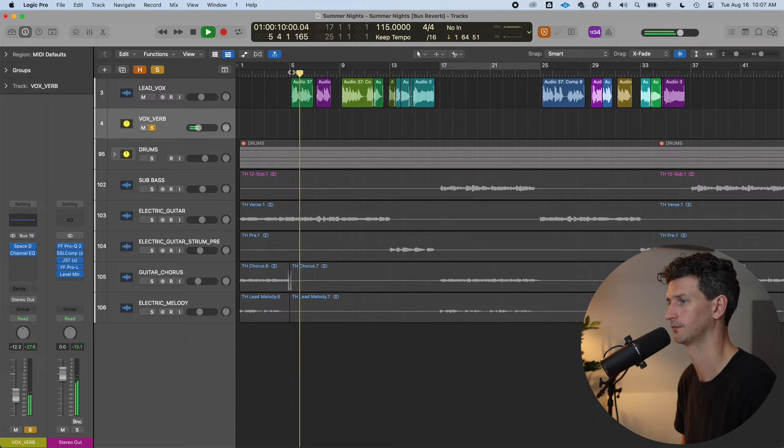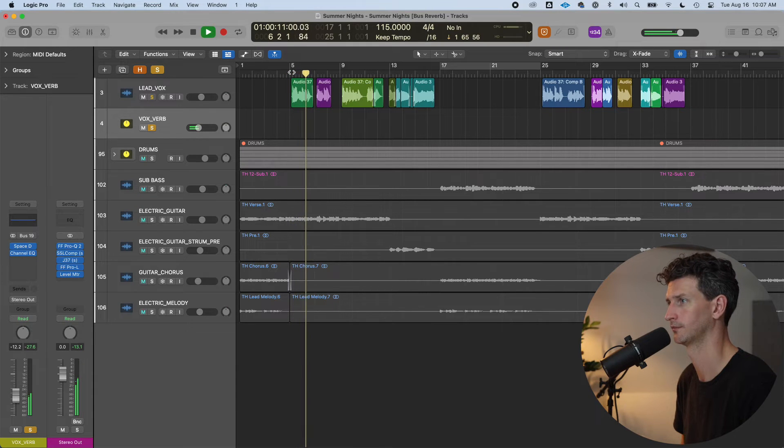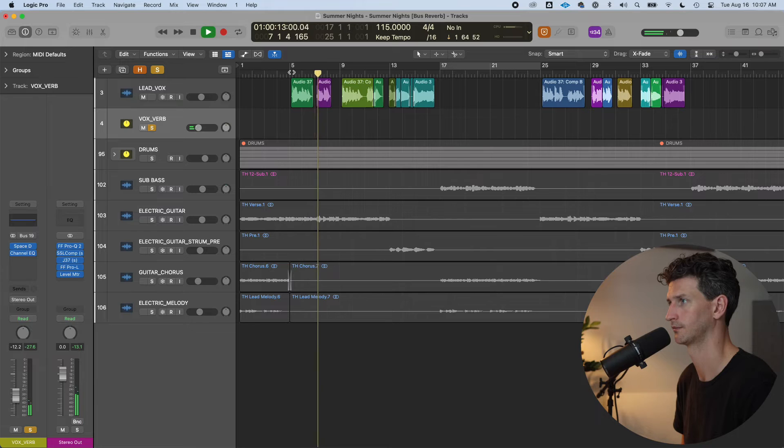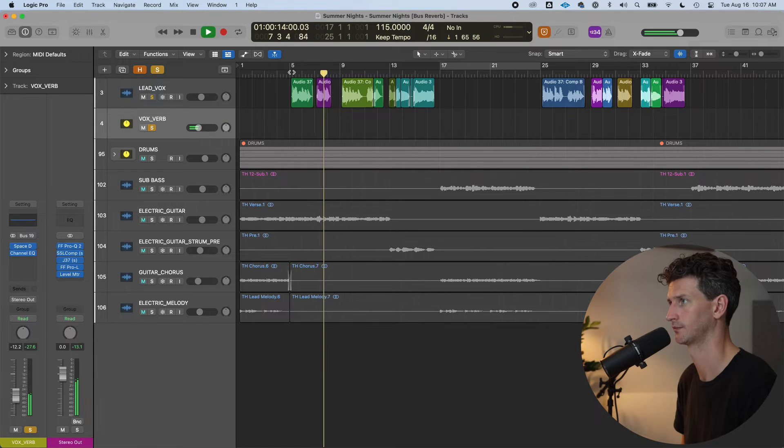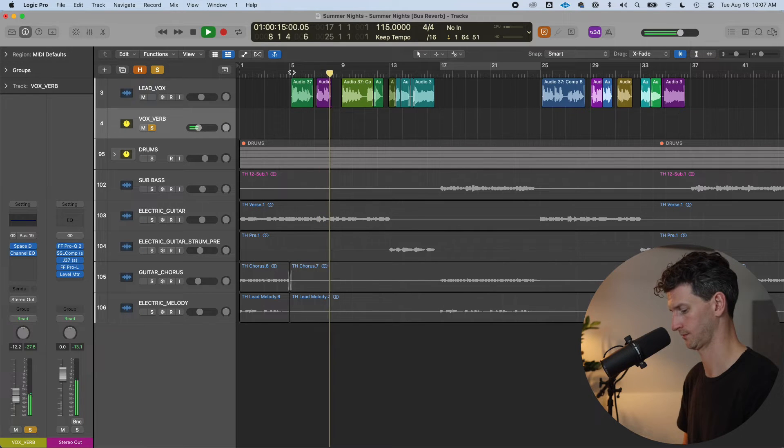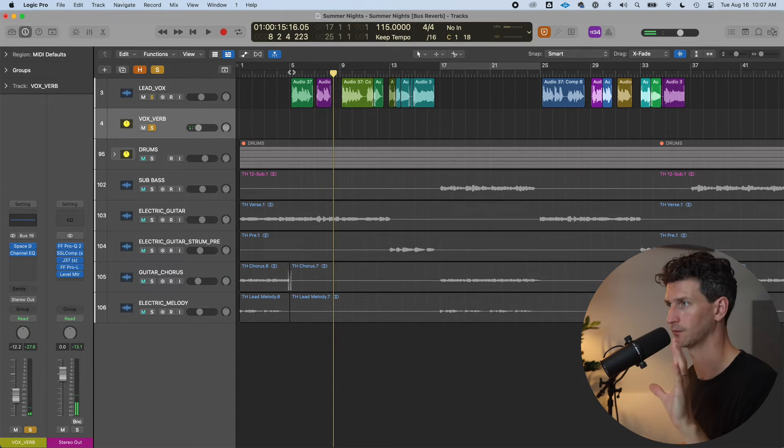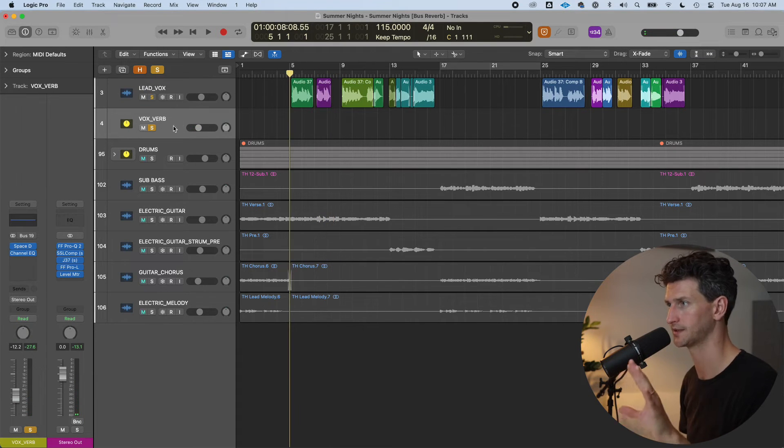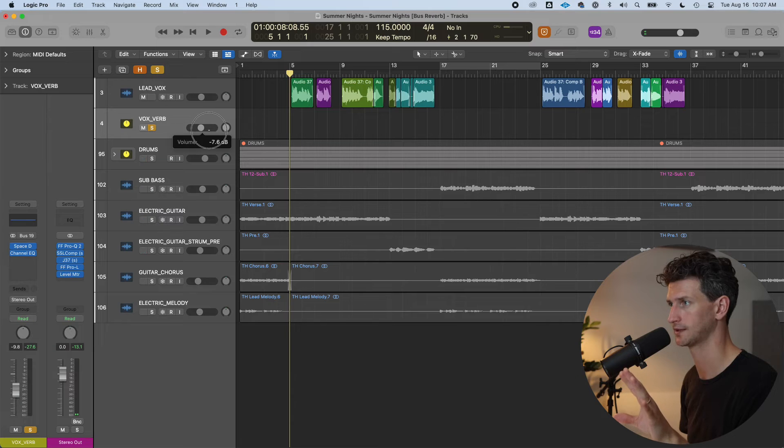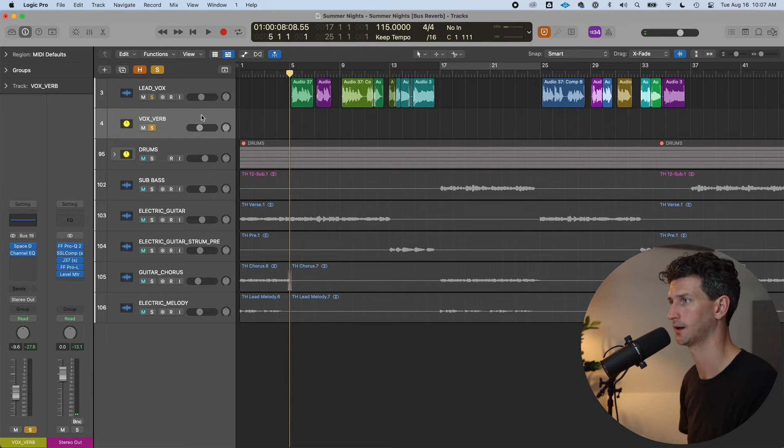And notice I can just solo the reverb track and we can just listen to the reverb. Close my eyes, feel the sun on our face. We hear the music from the bar. So light should be going off in your head here. Reverb is a separate track with separate volume when you use bus tracks.